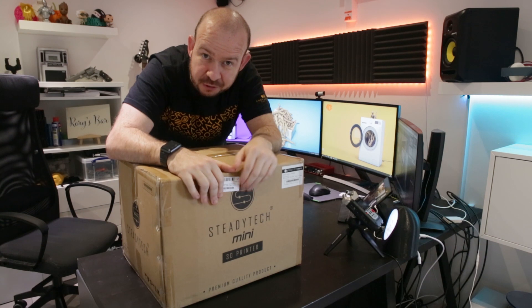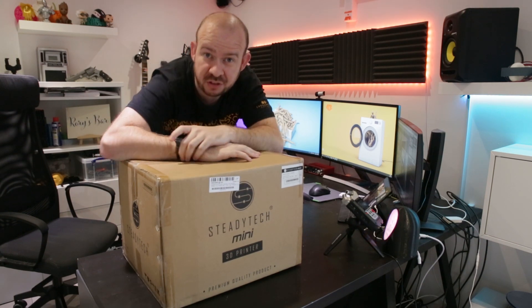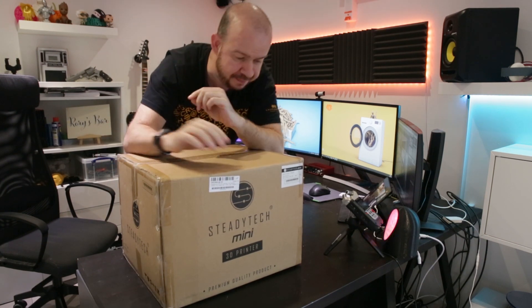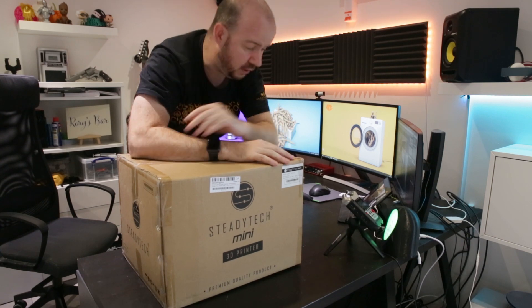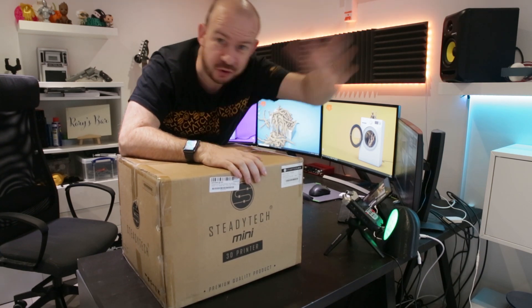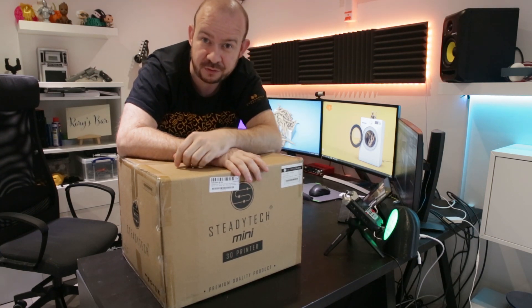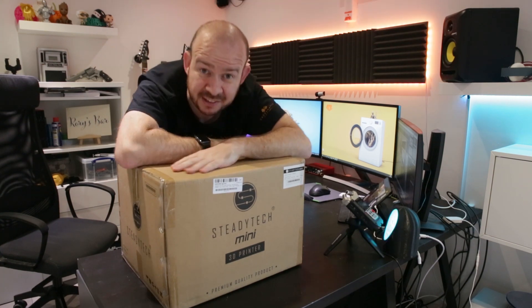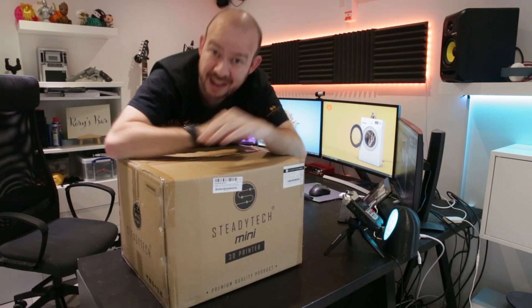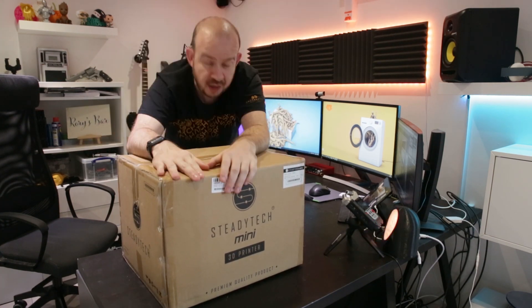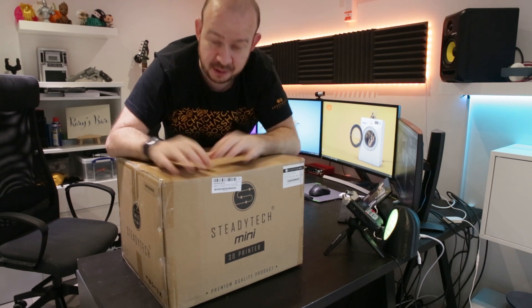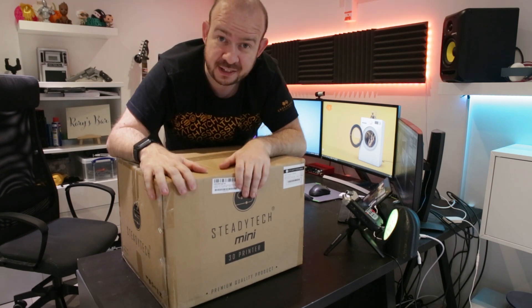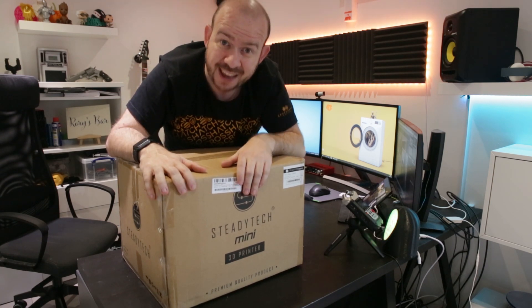This is a 3D printer sent to me by box.co.uk. A link to the website can be found in the description below where you can find a big range of all sorts of everything wonderfully connected with technologies. I'm here today to have a look at this Steadytech Mini. I'm going to let you know what I think about this but first of all I need to get it out of this big old box that it's in.